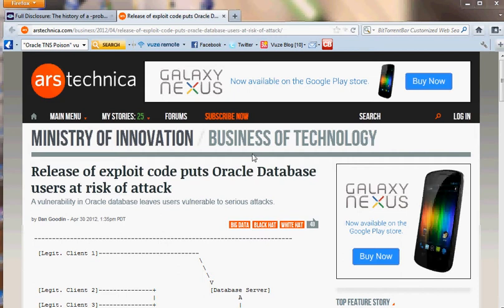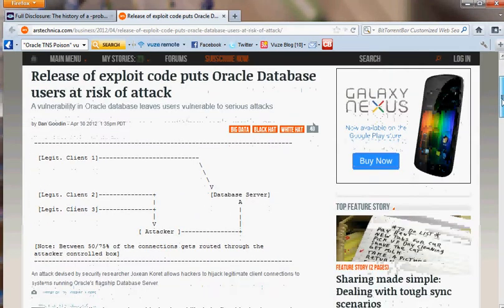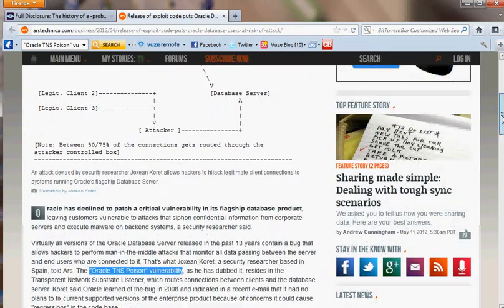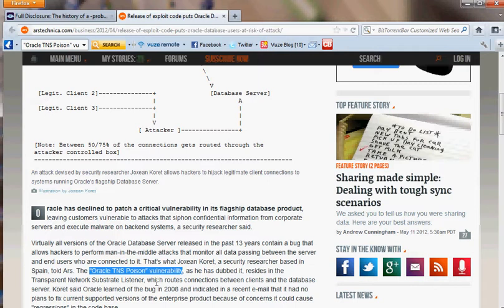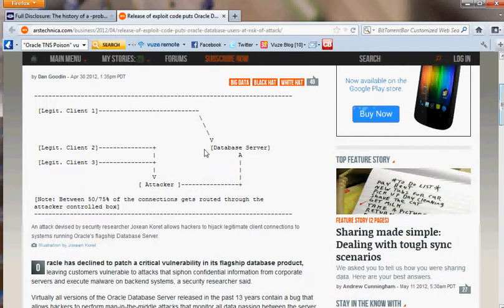Hello everyone, today I'd like to talk to you about the release of exploit code that puts Oracle Database users at risk of attack and the TNS poison vulnerability that was discovered by security researcher Jacques Ciencoret, who called it the Oracle TNS poison vulnerability.